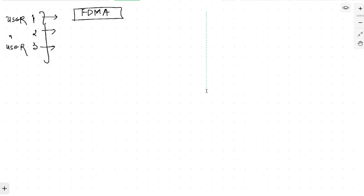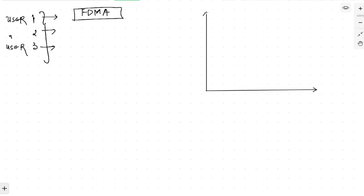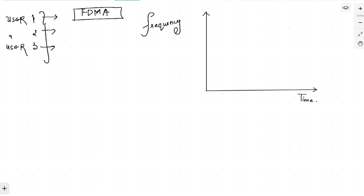Let's use a graphical representation to understand the concept more easily. Here we keep time on the x-axis, because time is the most basic quantity, and on the y-axis we put frequency. Now, Frequency Division Multiple Access says that you allot different frequencies to different users at the same time — the time is the same but you allot different frequencies to different users.